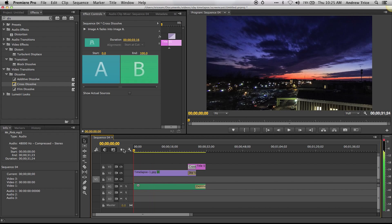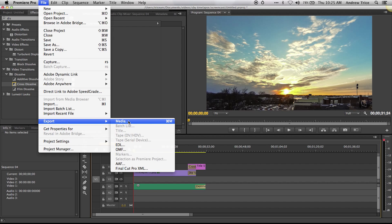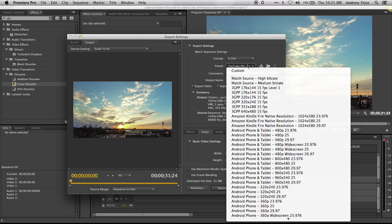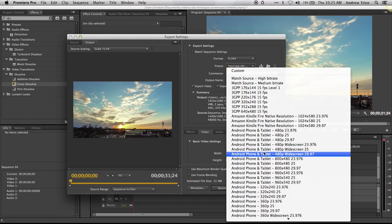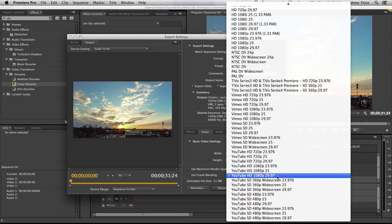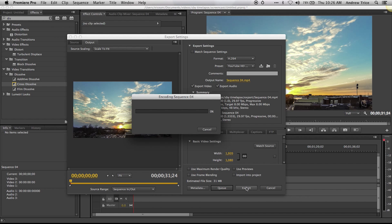Now we've got a complete time-lapse sequence. We can go to File > Export > Export Media and export our video to whatever format we want. I've already got the YouTube HD 1080p preset — 1080p at 29.97 frames per second. I'll go ahead and export that right now, and once this is done I can upload it to the web.